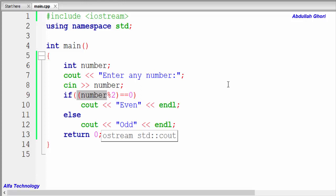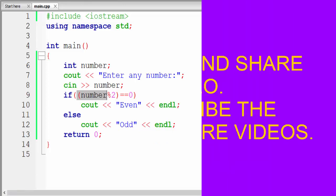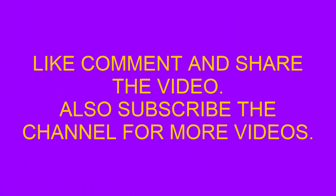That's all from this tutorial. Hope you like this video — if you do, hit the like button and subscribe to our channel for more videos. If you have any questions, comment below and I will answer all of them. Thank you.